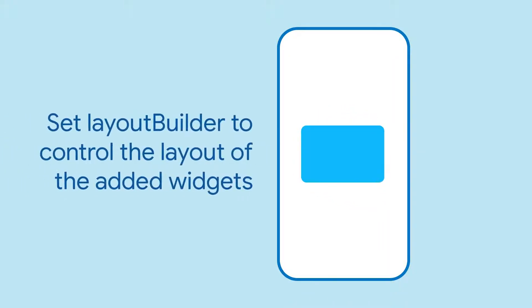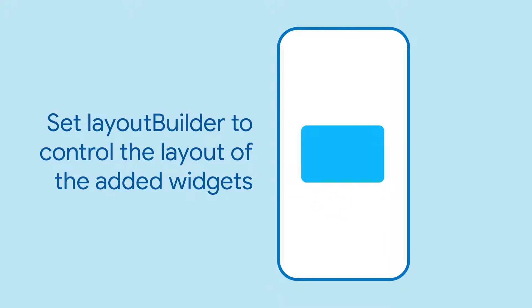You could also set the layout builder parameter to change the positioning of how new widgets get built into your app.